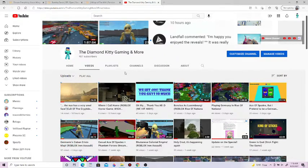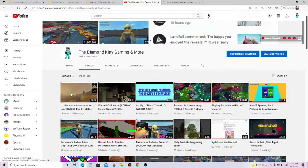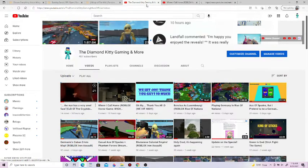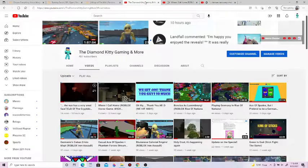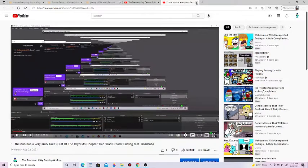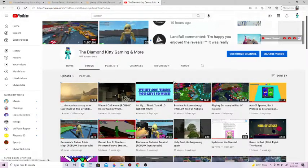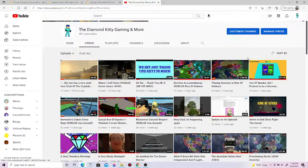And then suddenly decide to like all the videos instead of dislike all the videos. But then, here's the interesting bit. Where I called home, and the nun has a very small face, the new videos I uploaded today. Three dislikes. Three dislikes.